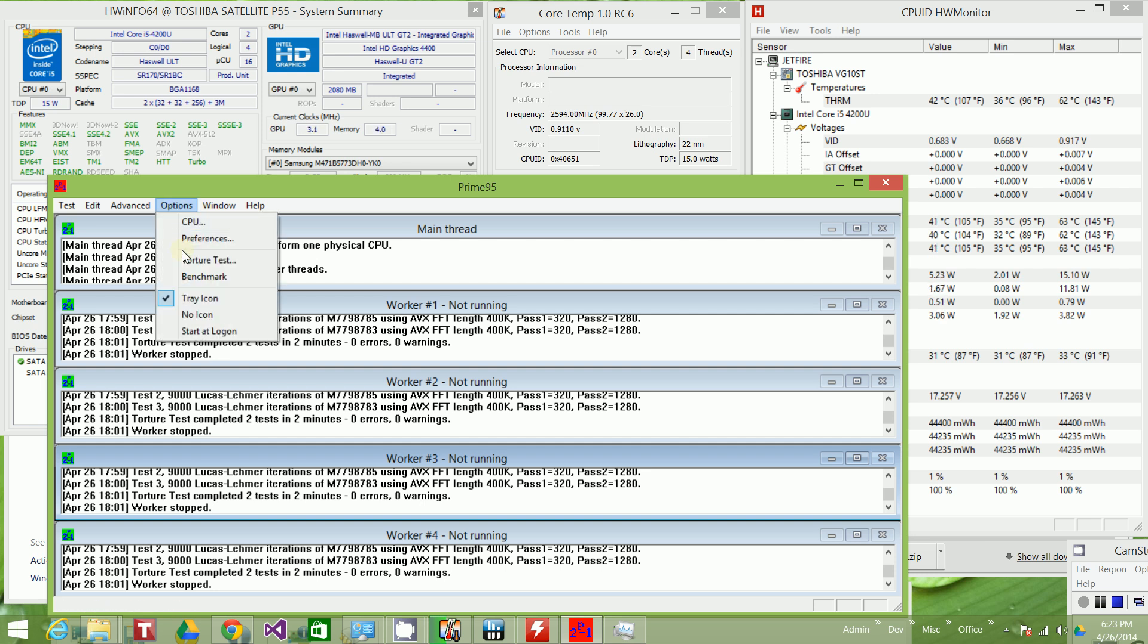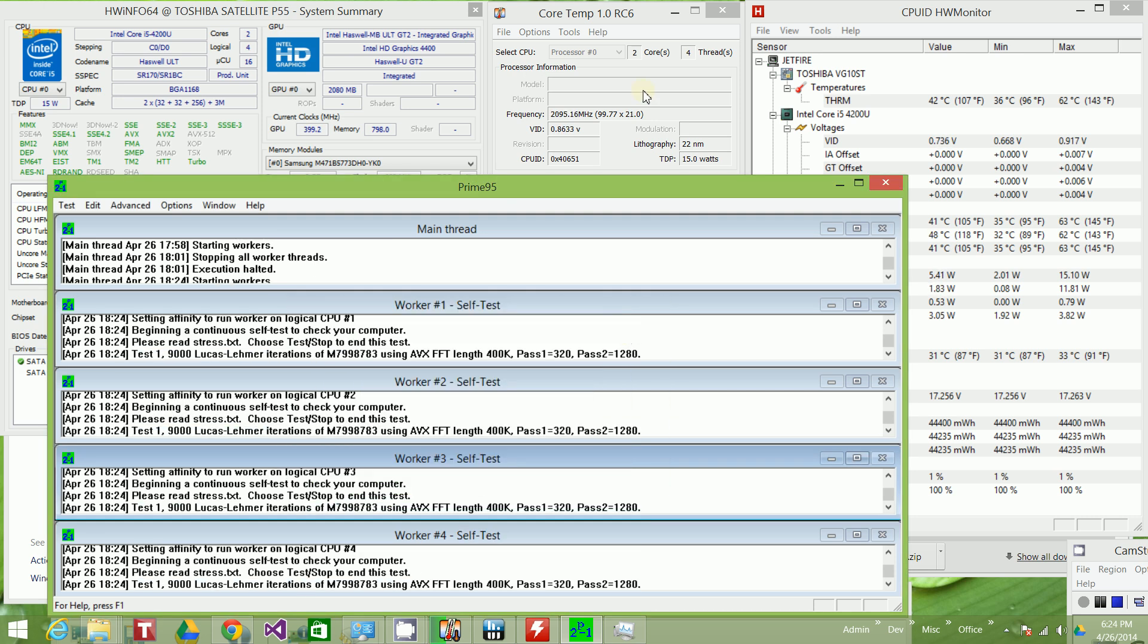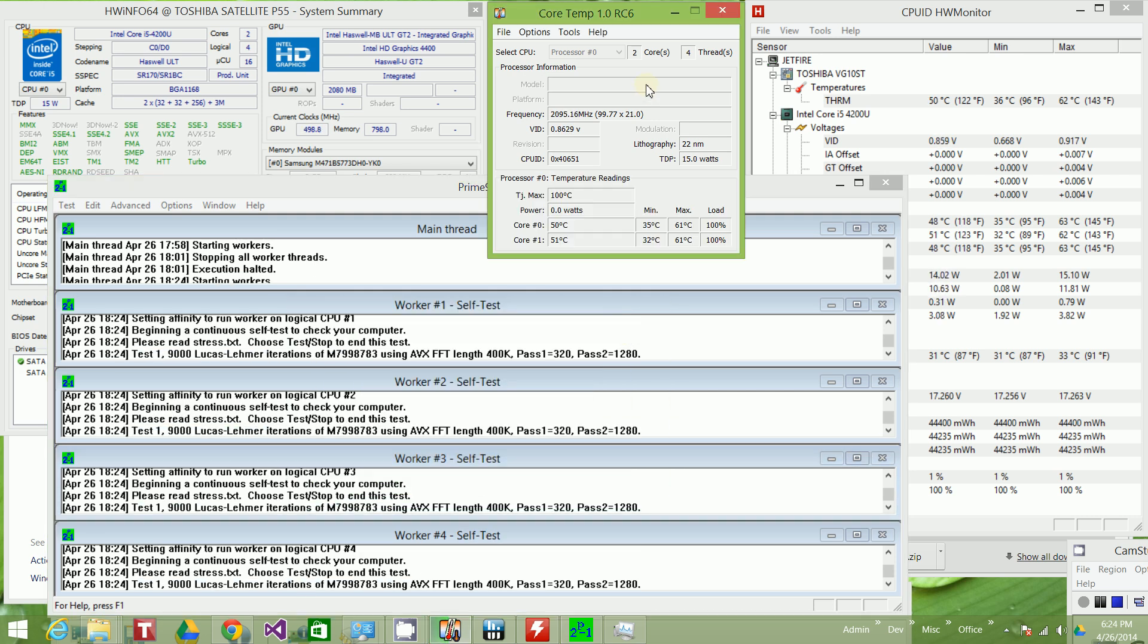So I'm going to run this torture test here. And I am going to do maximum heat, power consumption, and some RAM. So there you go. I'm kicking it off.